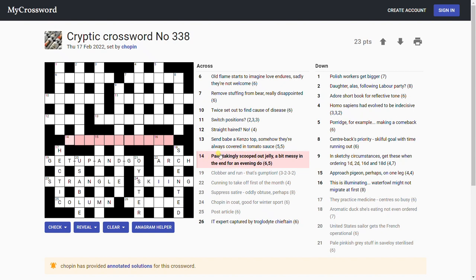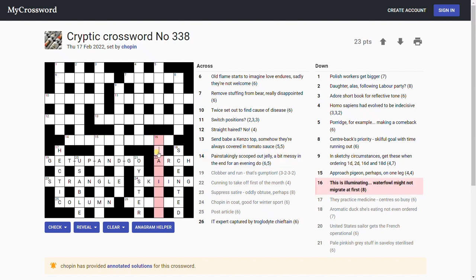Painstakingly scooped out, that could be P-Y, scooping out the entire interior painstakingly. Or that could go with jelly, J-Y. Jelly, that's unusual to see in a crossword. Jam. I need some letters there.